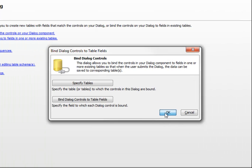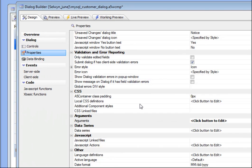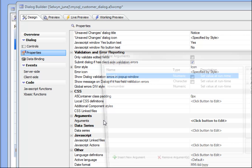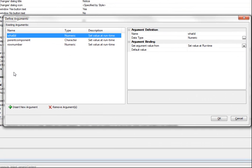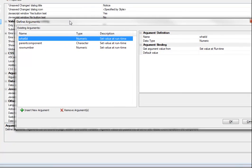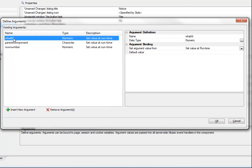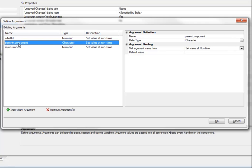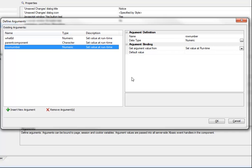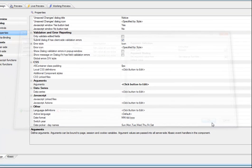In the dialog component's properties we've defined several arguments that are passed from the grid's row expander to the dialog when it's opened: what ID, which is the customer ID of the record to edit; parent component, the alias of the parent grid component; and row number, the row number in the grid currently being edited.